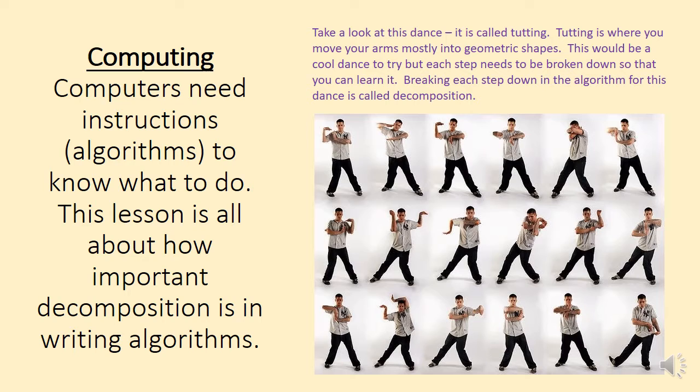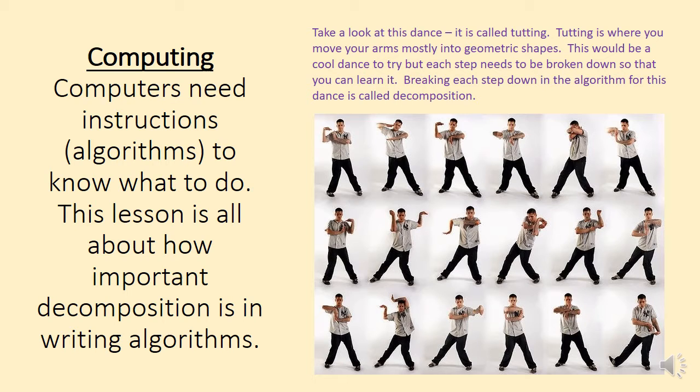And this lesson is all about how important decomposition is when we're writing algorithms. Decomposition is a word that some of you may have used in your computing lessons, I know that year four have. Decomposition is all about breaking problems down into smaller parts or breaking instructions down into their smaller component parts.